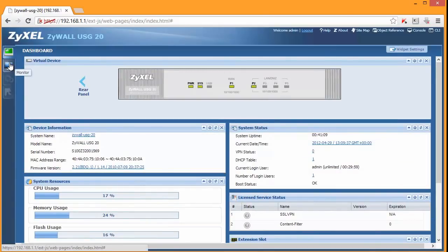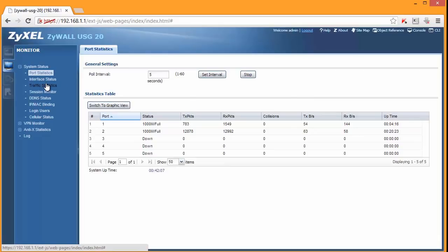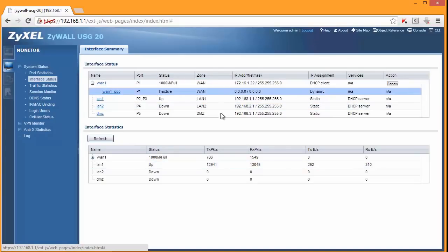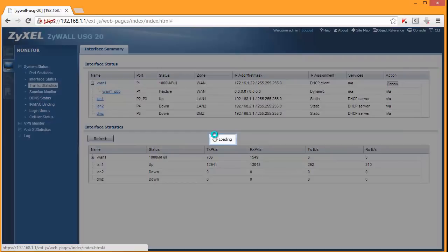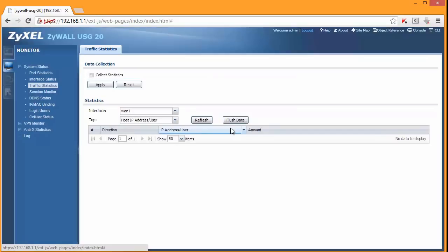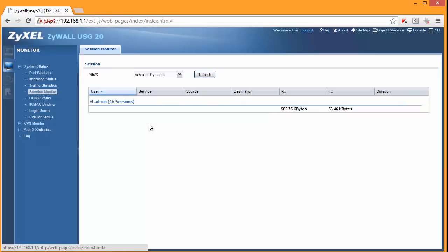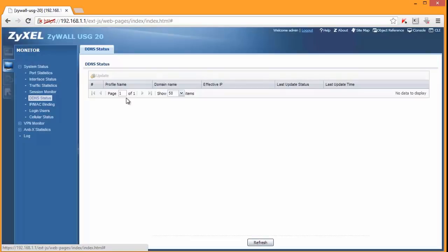Then a really nice option is your monitor that allows you to see what's going on on your firewall in details. So interface status. So that's the same screen but with some more information. Traffic statistics. Session monitor. Dynamic DNS if you want to use this feature. And you've got a public IP address. Some other options for VPN.